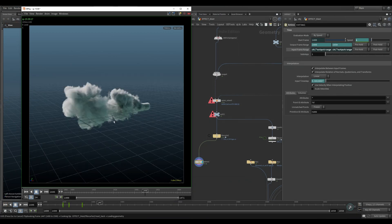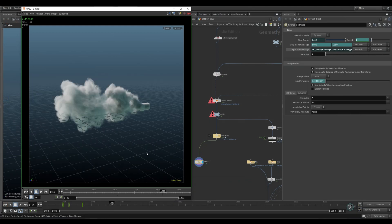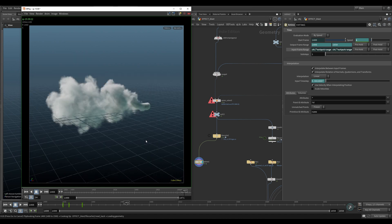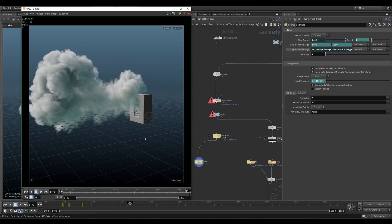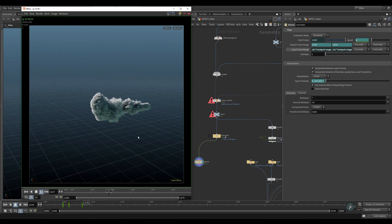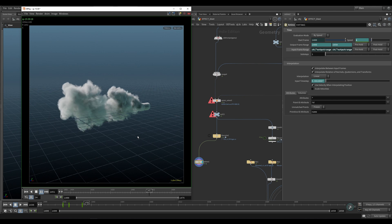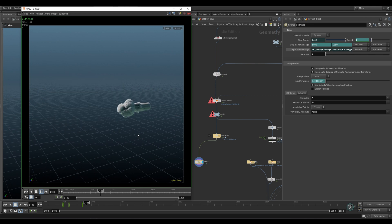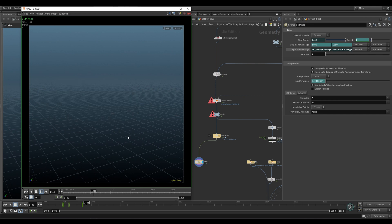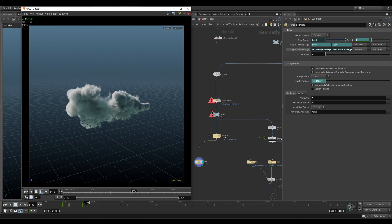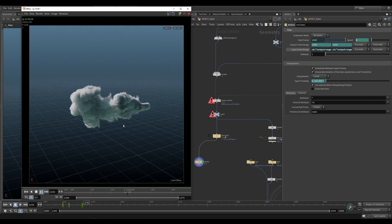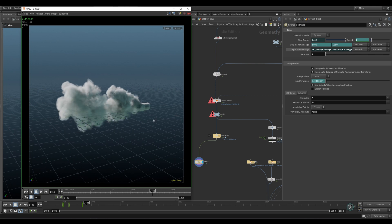So let's do a quick preview. Feels pretty good. Keep in mind, this is still quite a low resolution simulation, so you can get a lot higher with this. But it feels pretty good.